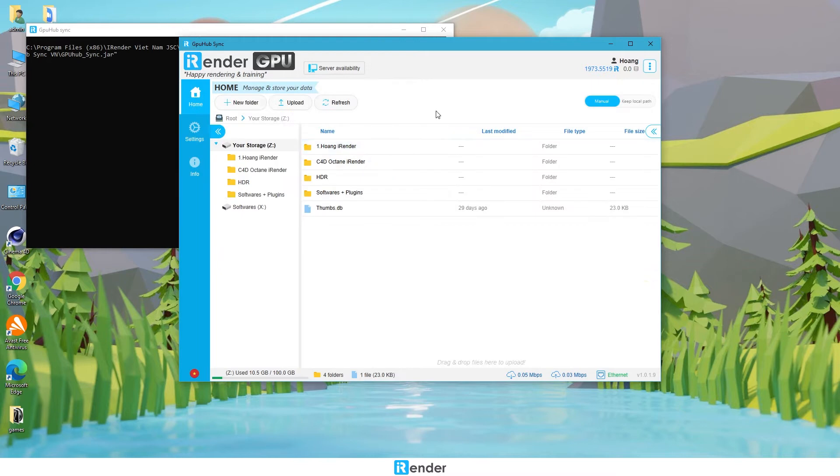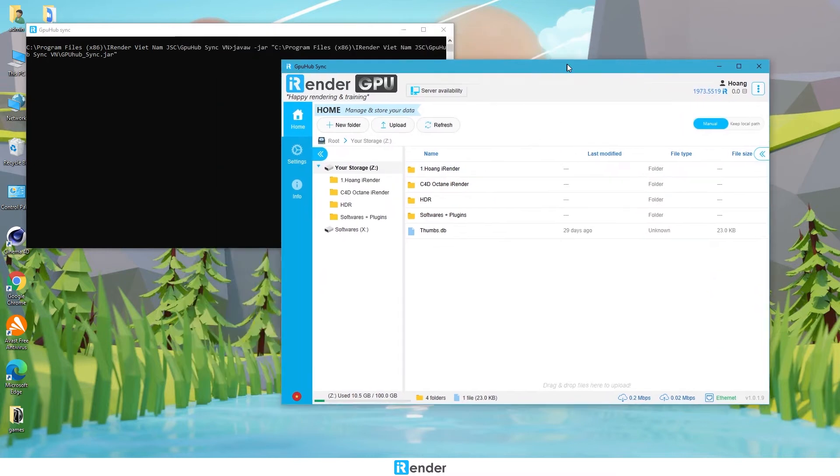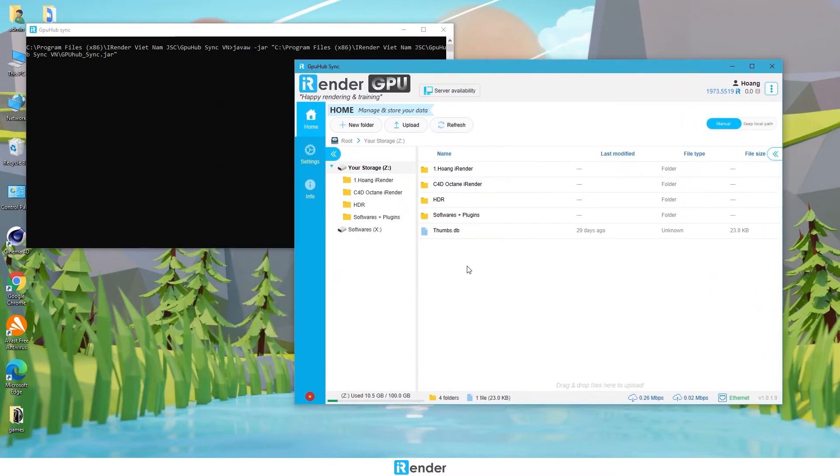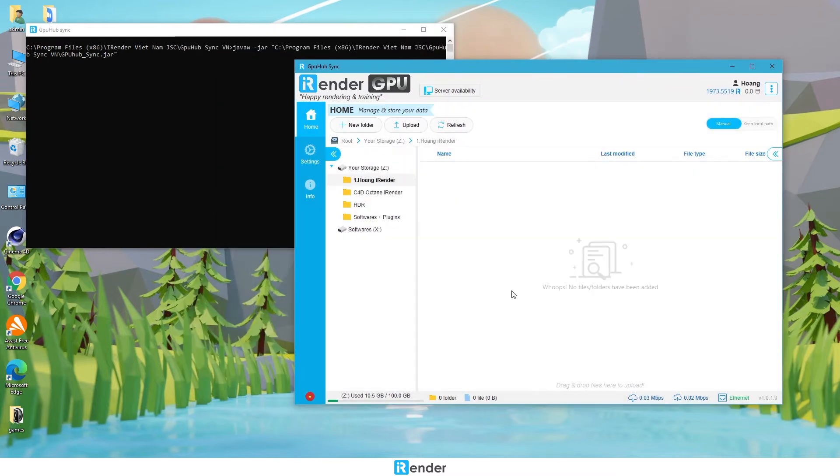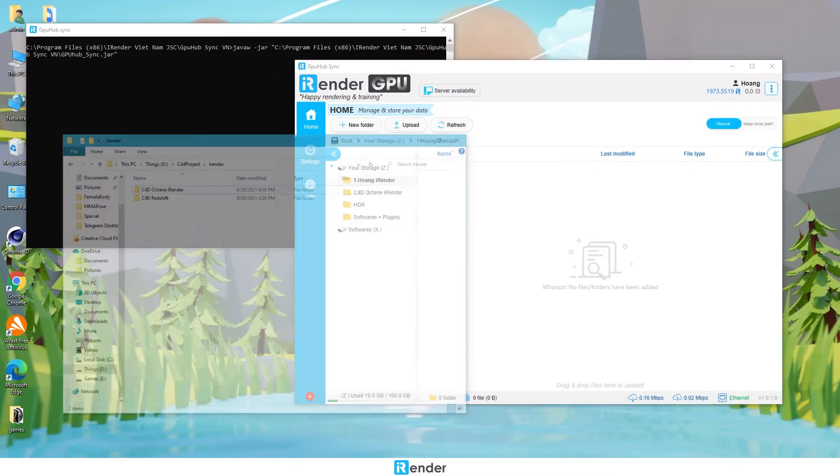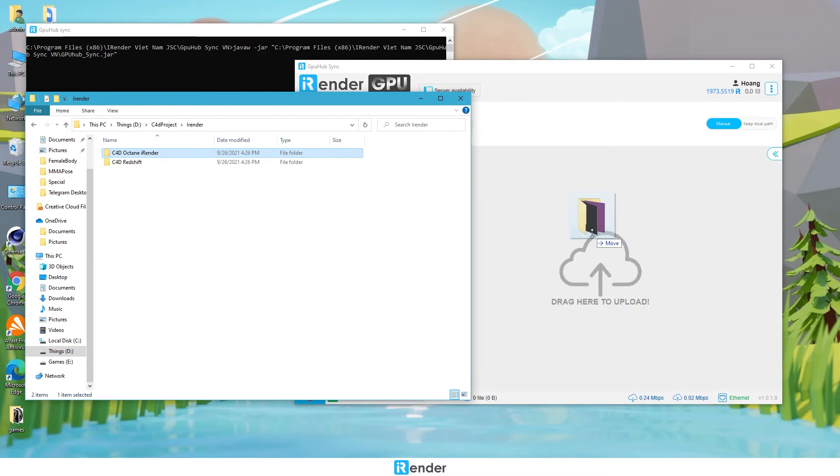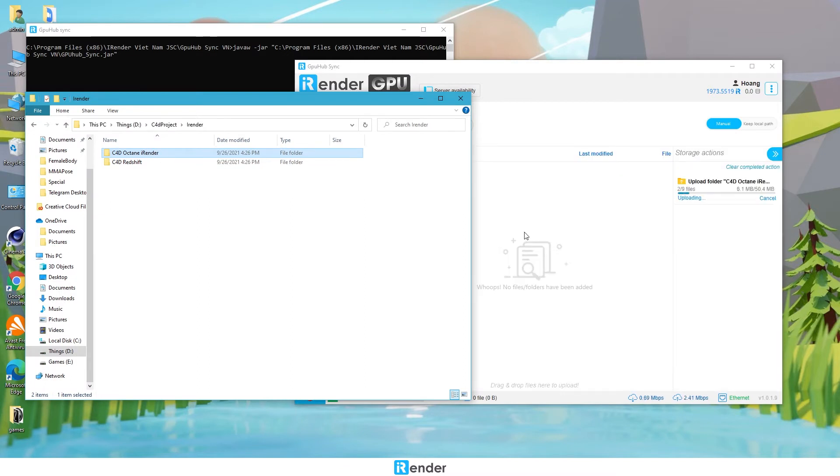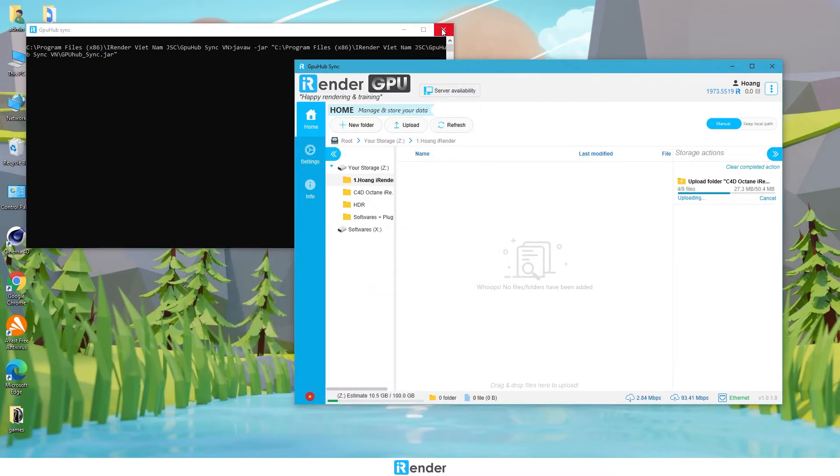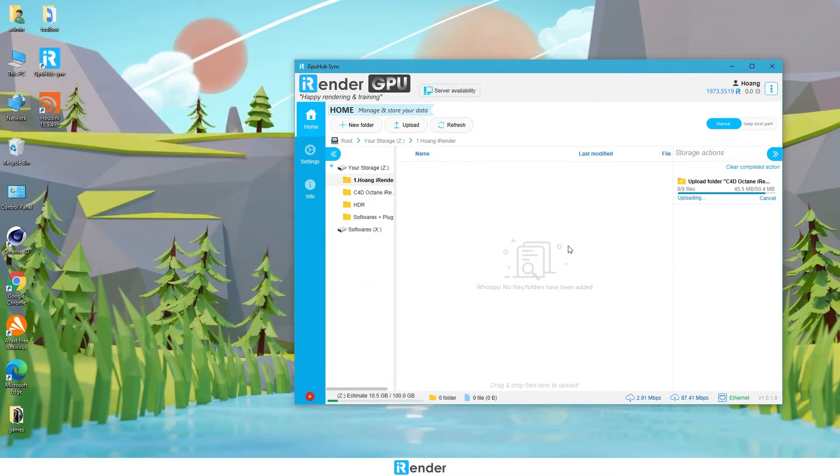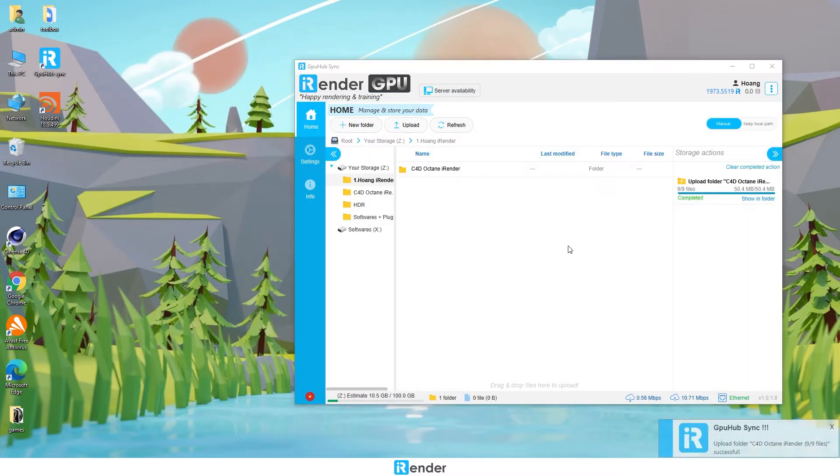To transfer files on our personal computer, we just drag and drop the data here. It's really convenient, as all files we upload to this app will be synced with the Z drive of the remote server we connect.